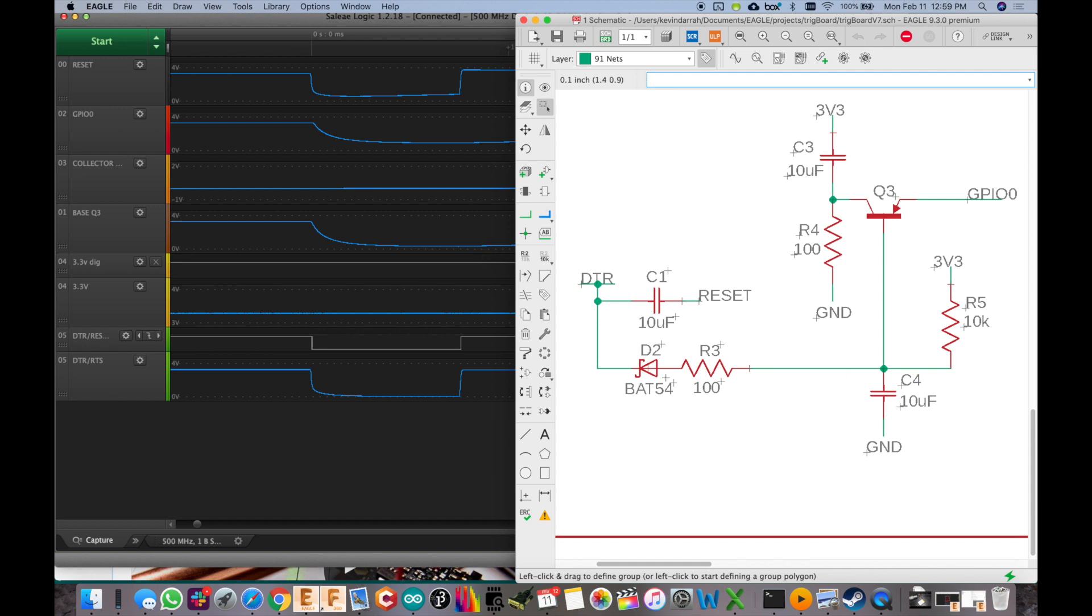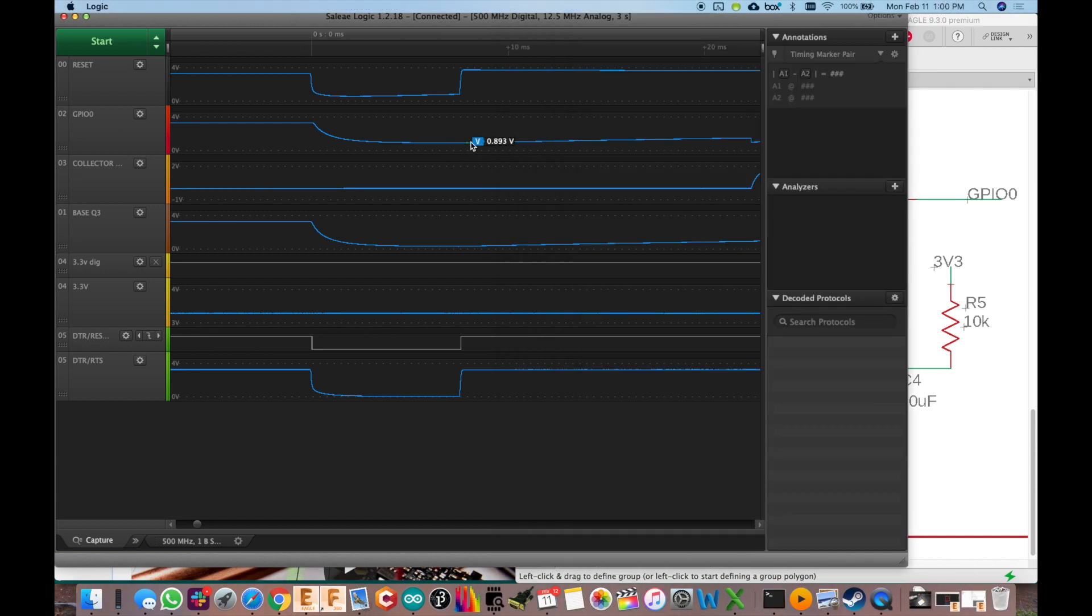And that's the nice thing about this is that we've got a slow RC right here at the 10k and 10 microfarad there on the base of Q3. So what it's going to do is keep Q3 conducting. And that's what it does. So it keeps the GPIO0 line low when the reset line goes back high. So that's how that works. And it works great.